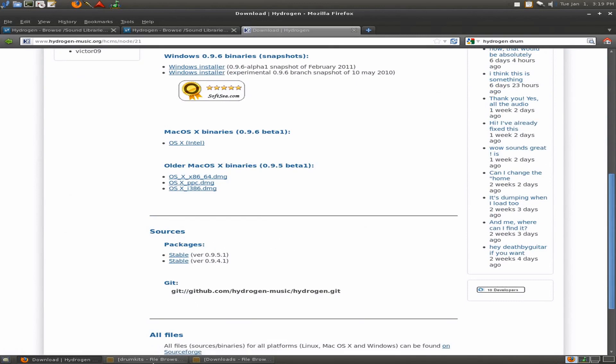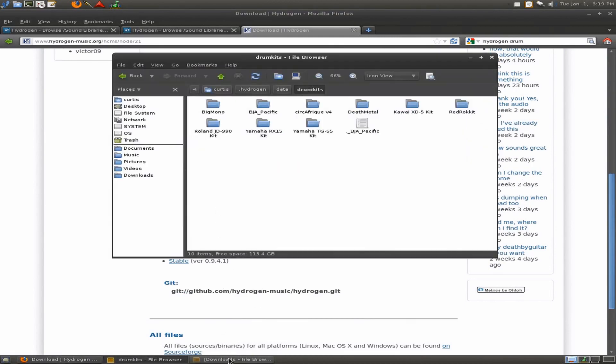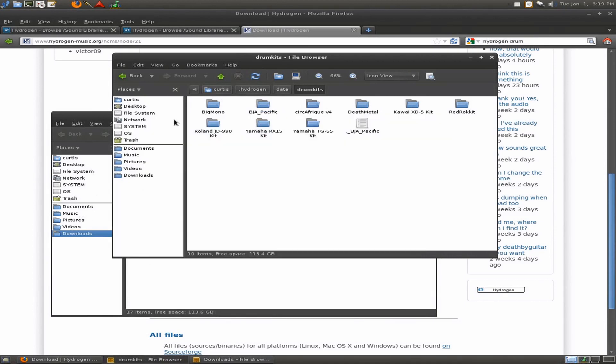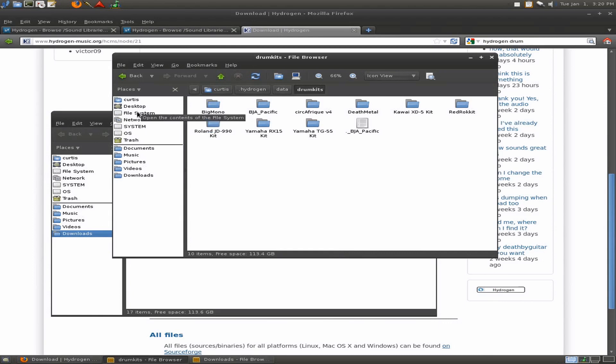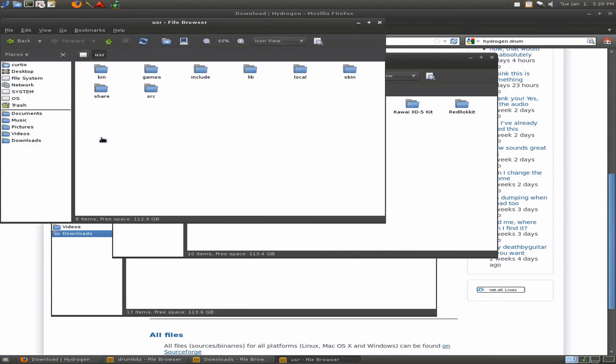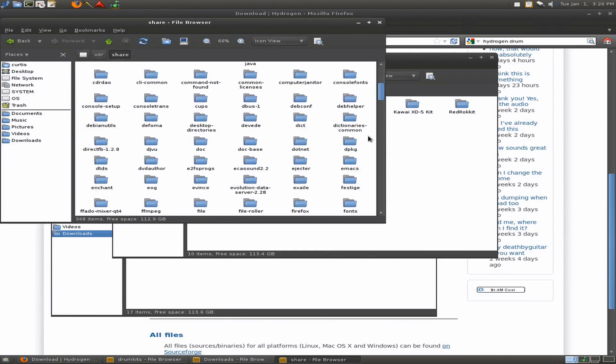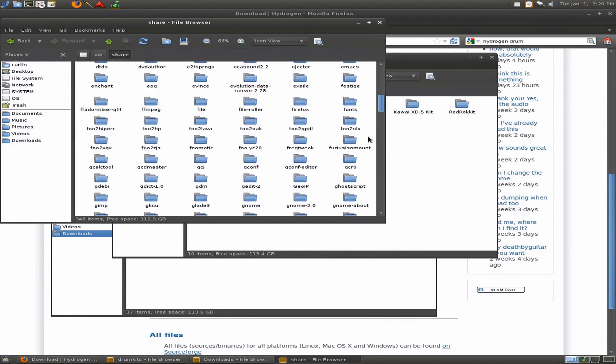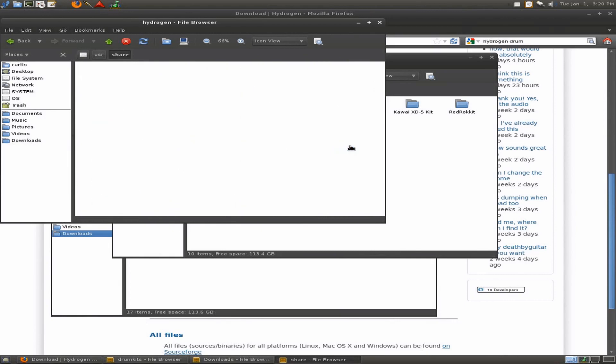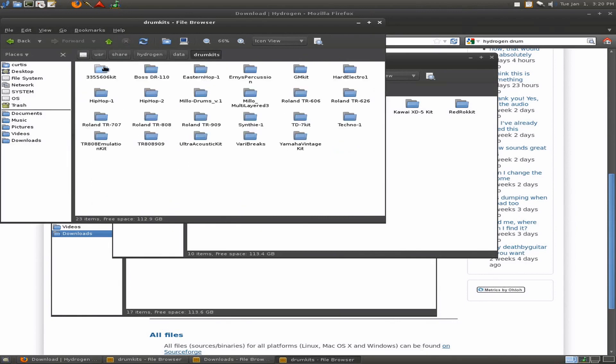And to find the ones that are installed on their own, when you first install it, you have to go to inside Linux. Now, under Windows, it would probably be under Program Files, and you'd have to sort through it and find it. Just a little searching around, and you could find the files. But I have found that if you go to File System, and go to User, Share, then go down to Hydrogen right here, Data, Drum Kits. Here are all the drum kits.